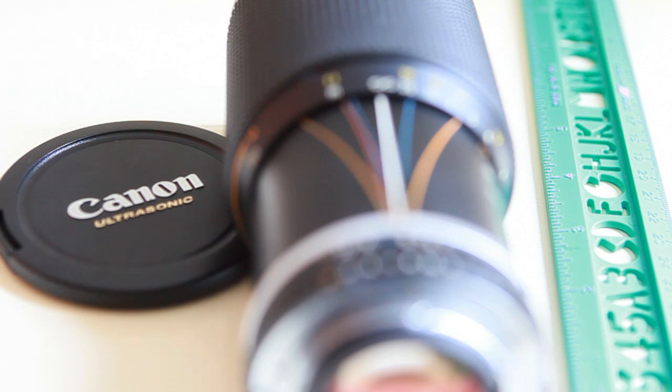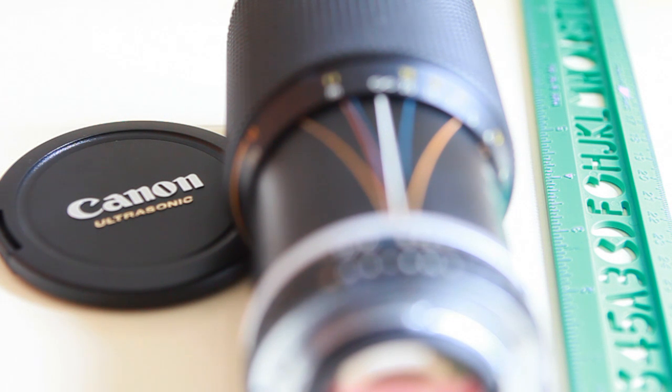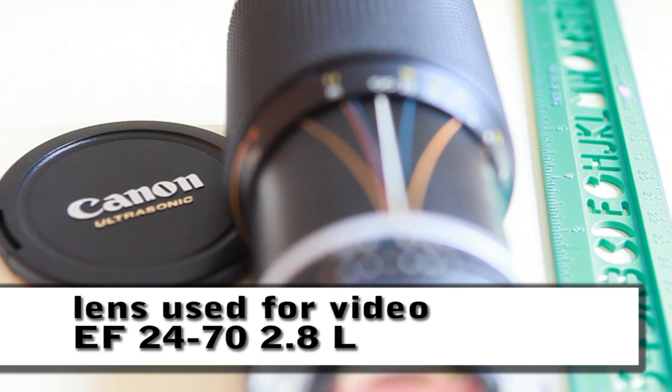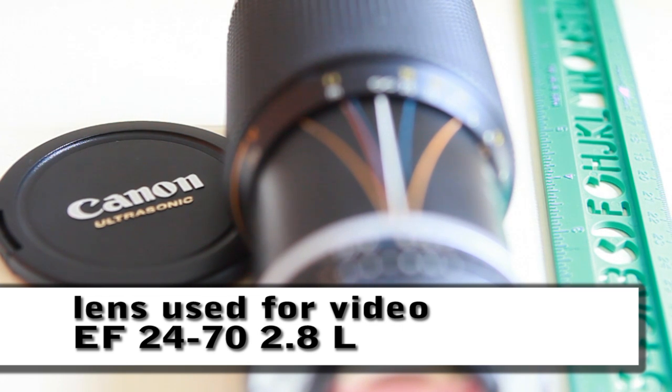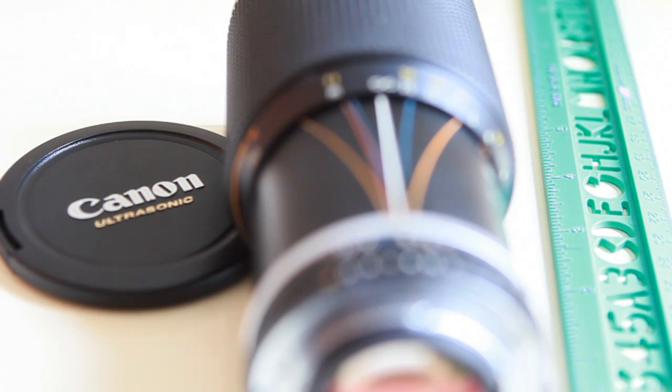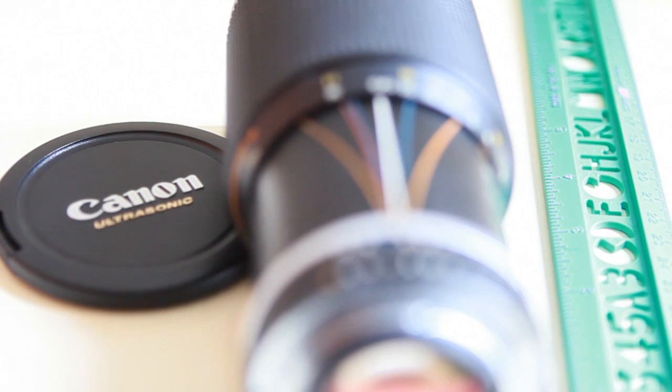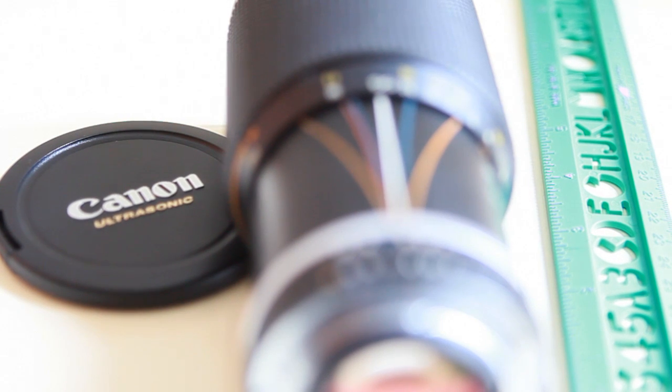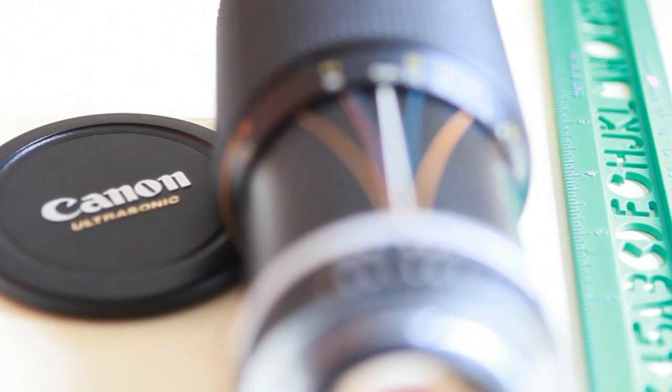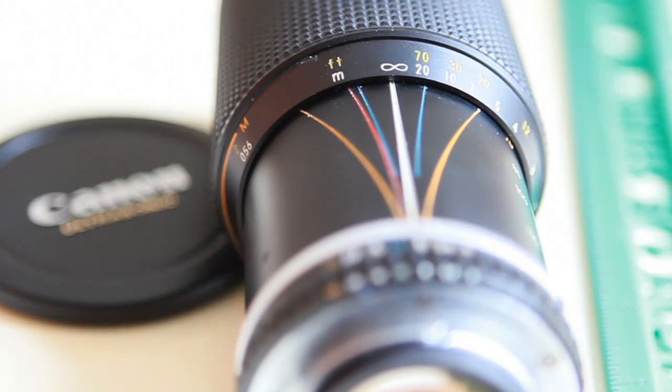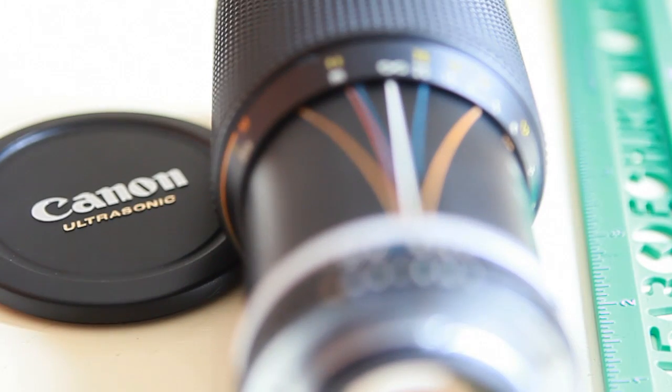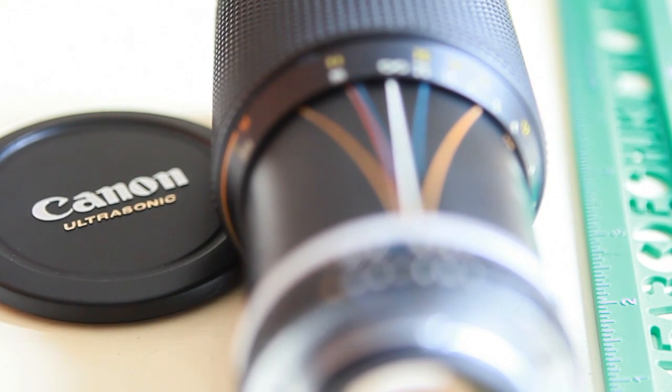Right now I've got the ISO set at 500, which you set before you start recording, but I can adjust using the thumb wheel the aperture. Right now we're at 2.8, so you can see a pretty shallow depth of field having a little bit of fun with our subject.